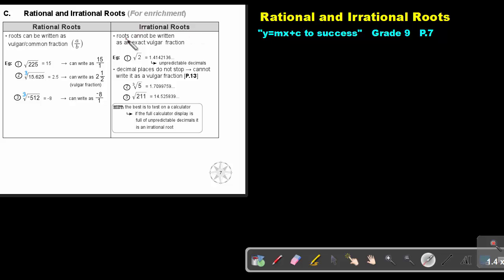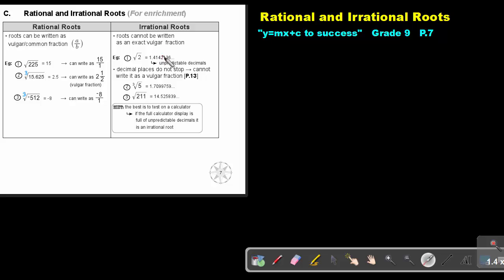Irrational roots. Roots cannot be written as an exact vulgar fraction. So if you press this on the calculator, you get this, and it's not stopping. It's unpredictable decimals — the decimals do not stop. And because they cannot stop, we cannot write this as a vulgar fraction. And therefore, it's an irrational root.